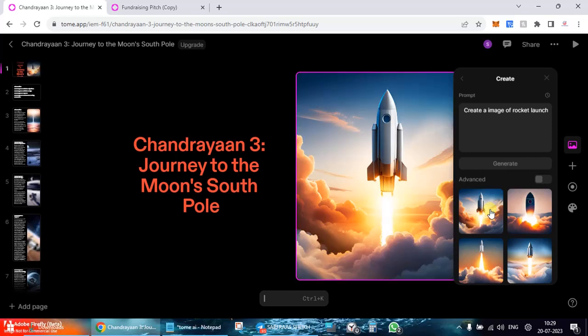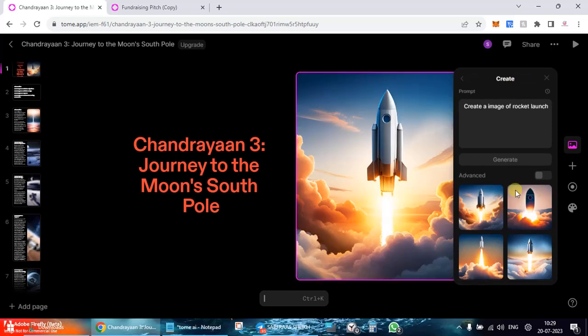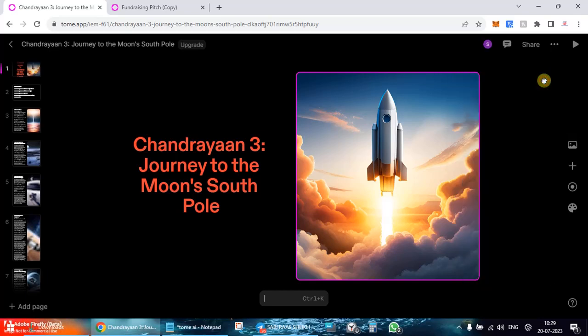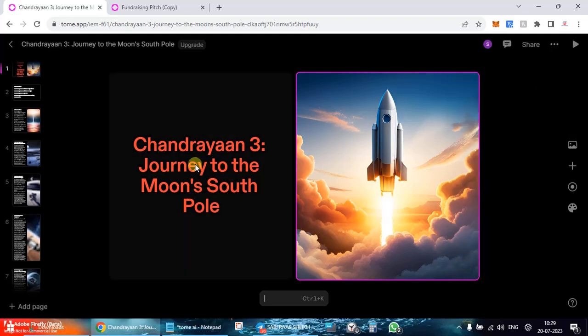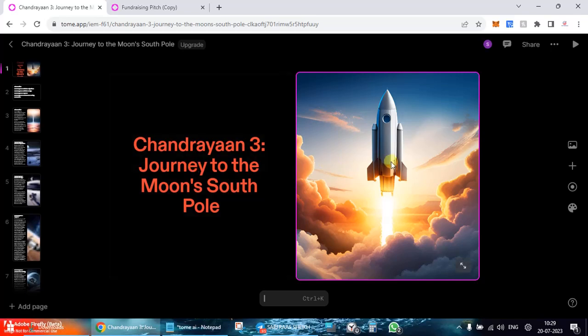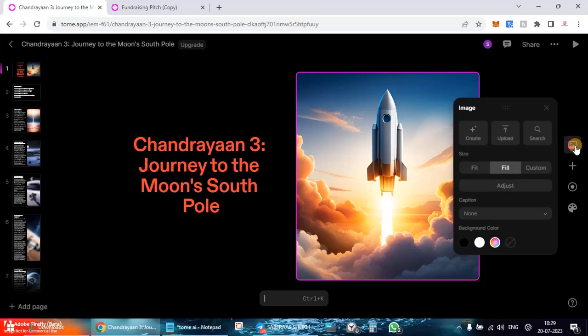So you see over here I have an AI-generated image over here that is giving you four options. You can select the one which you want. So I have generated an image for myself over here. Then in image settings you have the option to fill it, adjust its colors and all. But it is very beautiful and I don't need to change or do anything over here.